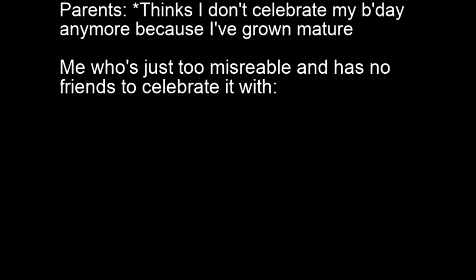Parents think I don't celebrate my birthday anymore because I've grown mature. Me who's just too miserable and has no friends to celebrate it with.